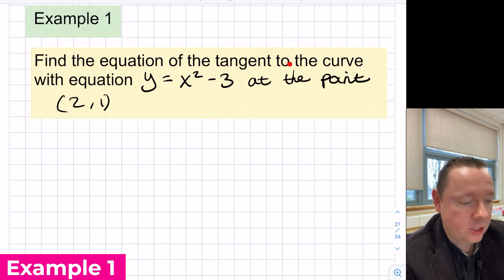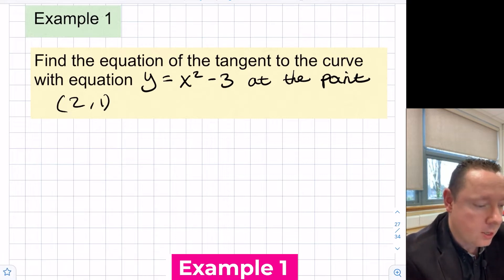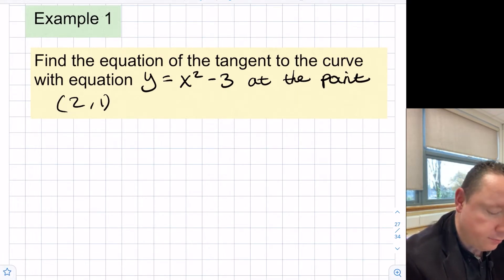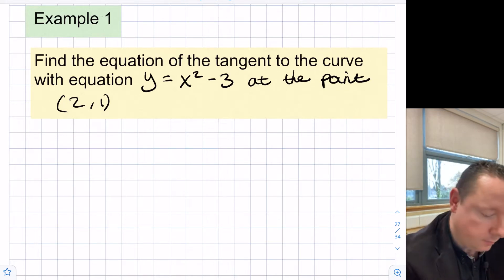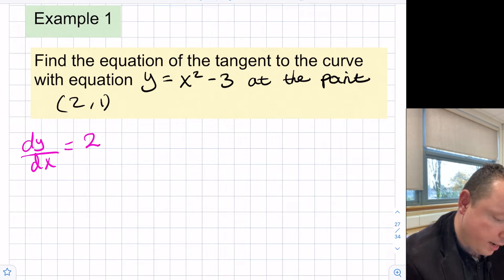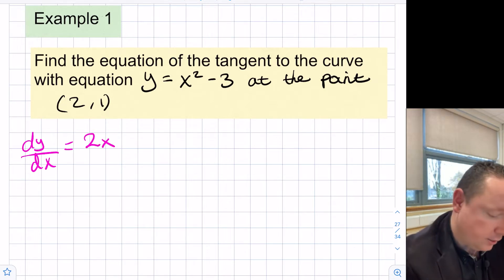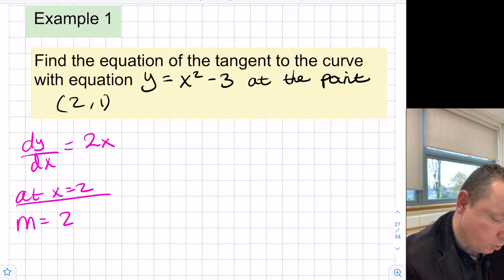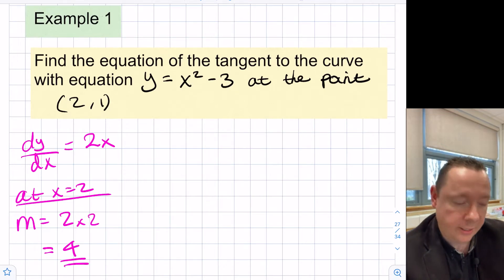Example one: find the equation of the tangent to the curve with equation y equals x squared minus 3 at the point (2, 1). Our first step is to differentiate this function to find the equation for the gradient. So dy/dx equals 2x. At x equals 2, our gradient equals 2 times 2, which is 4.